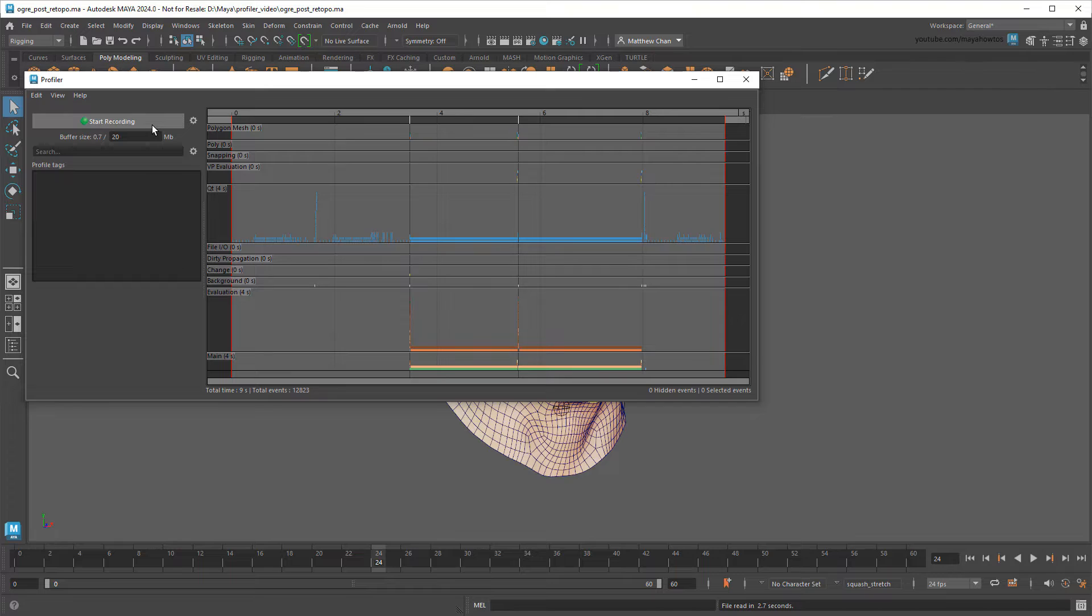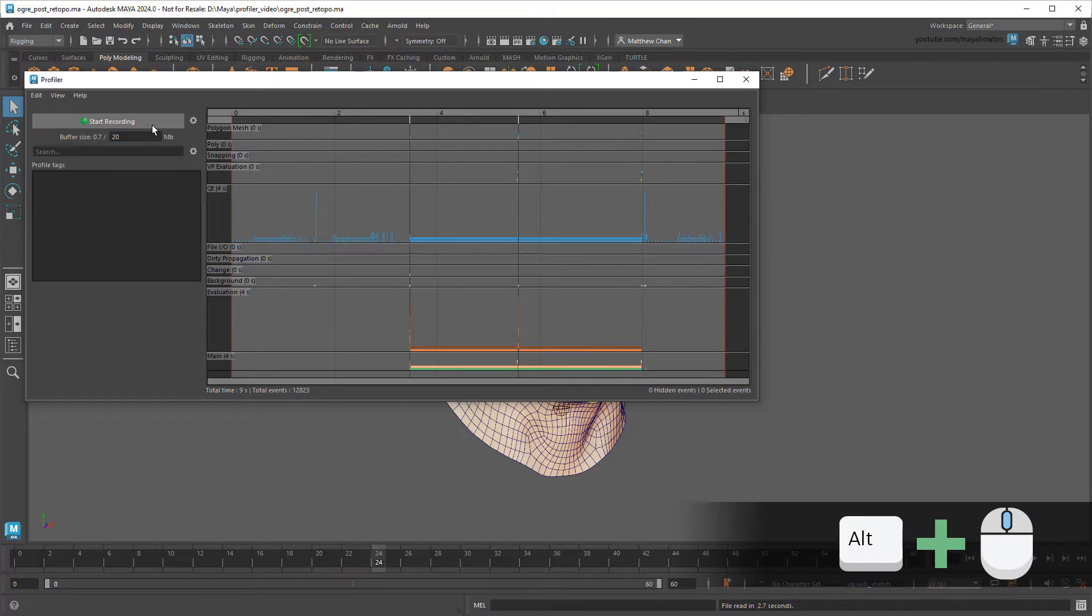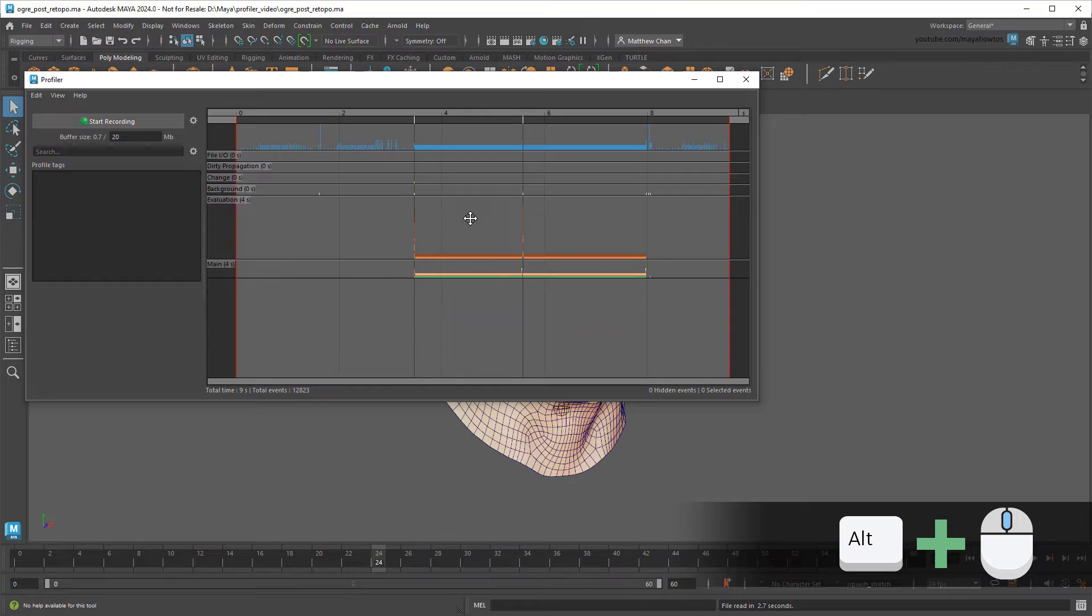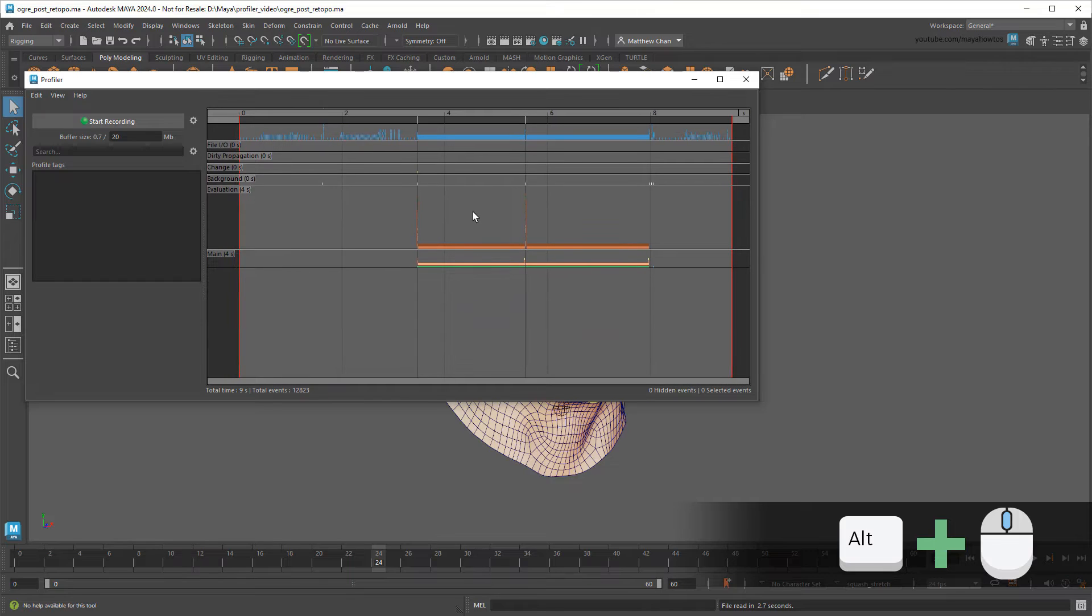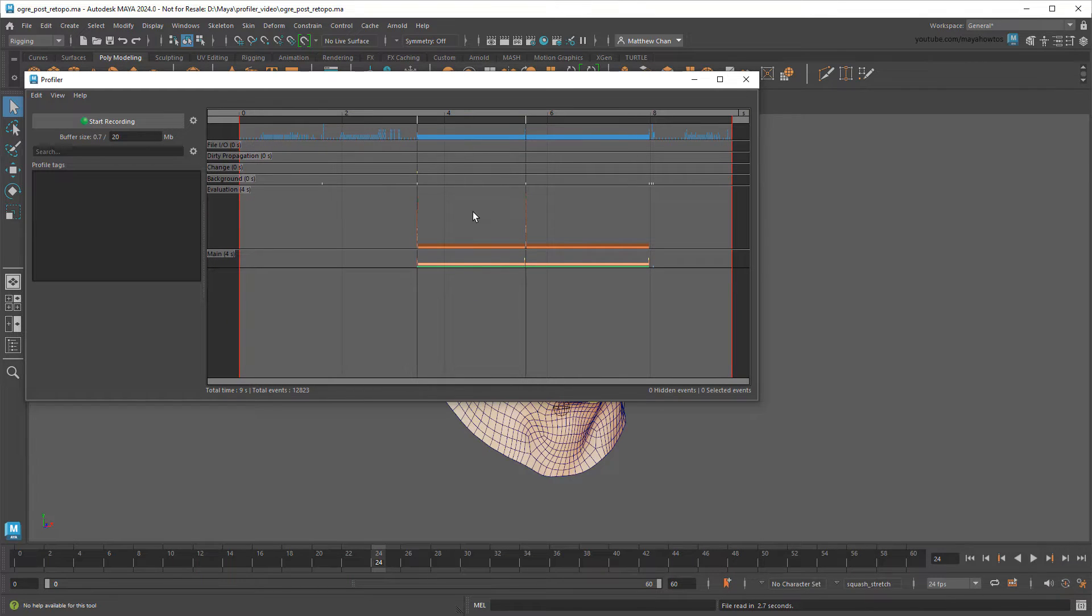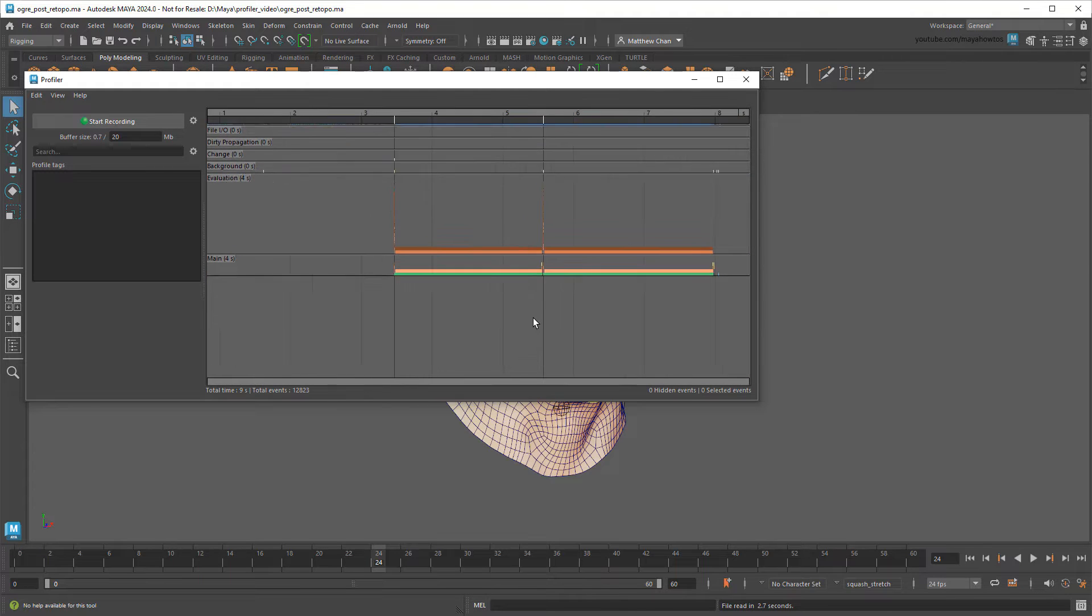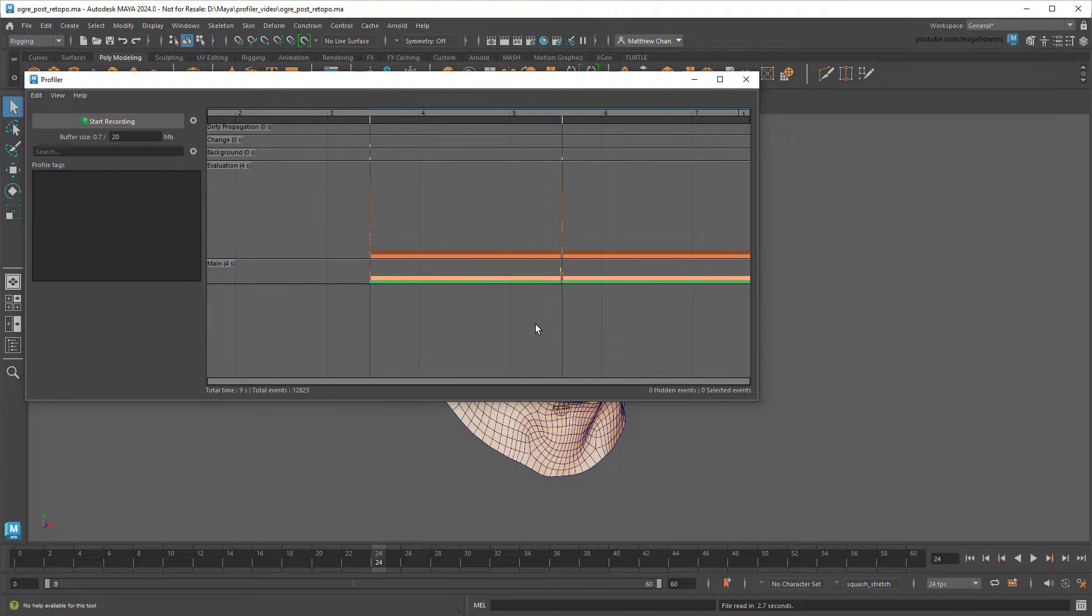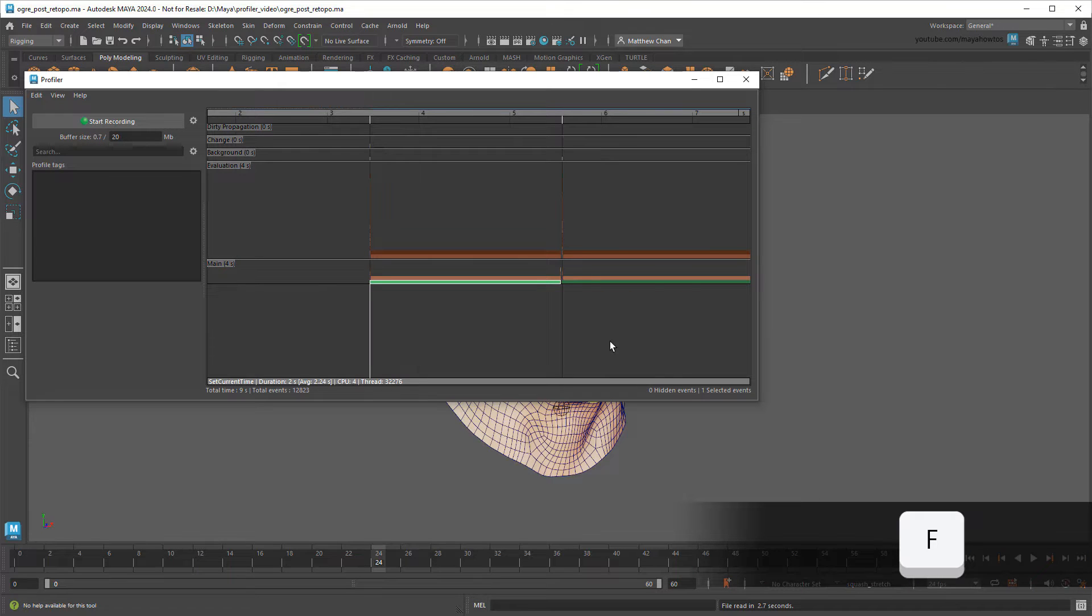So let's take a closer look at some of the longer ones. To navigate the Profiler, I can use the same hotkeys as the viewport. Usually I like to start in the main section to get a high-level view of what's going on. If I zoom in here, you'll see two bars that are very long. Let's select one and use the F key to frame it.